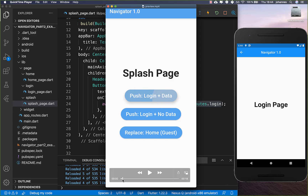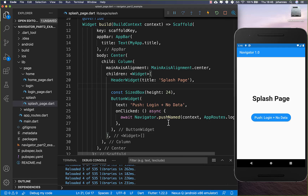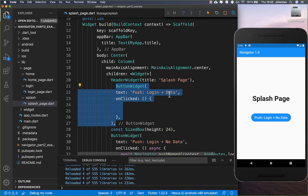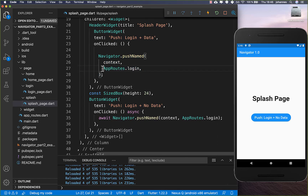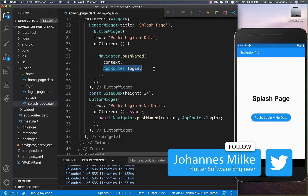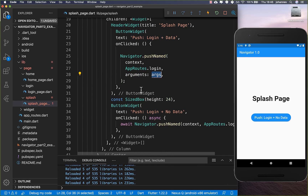Now we want to look at a second example where we also pass some data to the new route. We have a button, and if we click on it, the username and password should get to the new page. Therefore, we add another button to our splash page and call pushNamed again with our login route, but this time we also set some arguments.